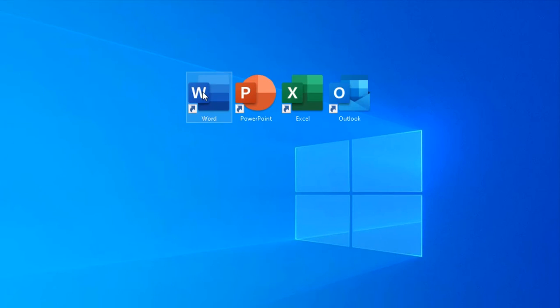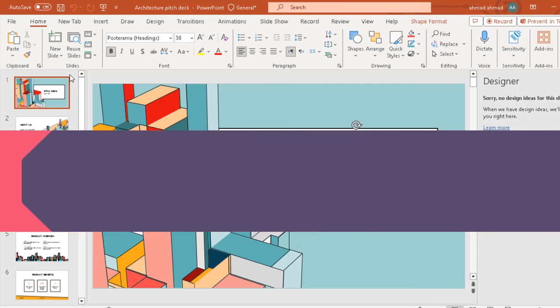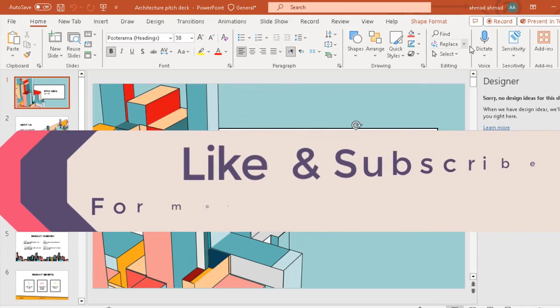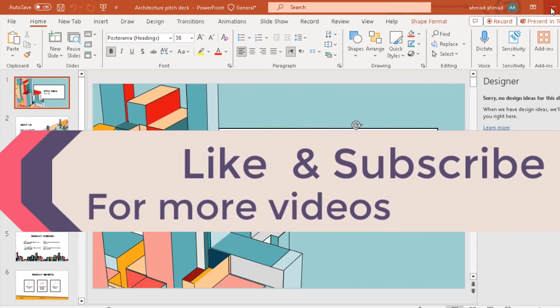Enjoy using these apps, and please like and subscribe for more useful videos.